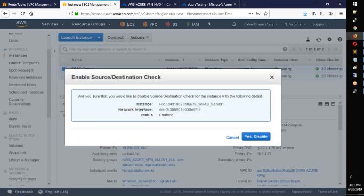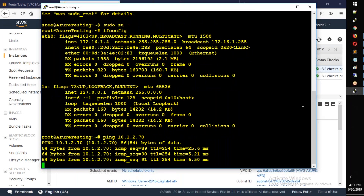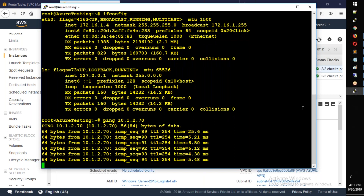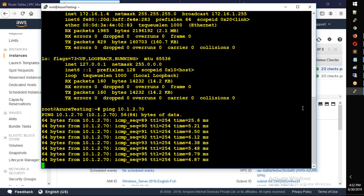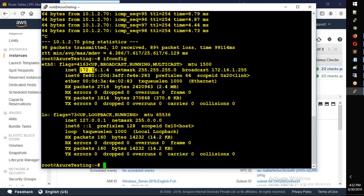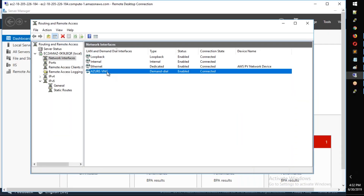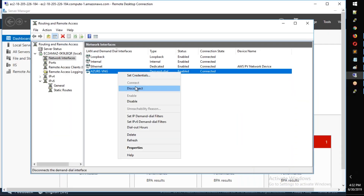Check the route table - we need to edit routes. So from Azure, run ifconfig. Okay, Azure only - you ping 10.1.2.70. Let's try the ping. But it isn't working - network connectivity is not there, the routing isn't properly set up.